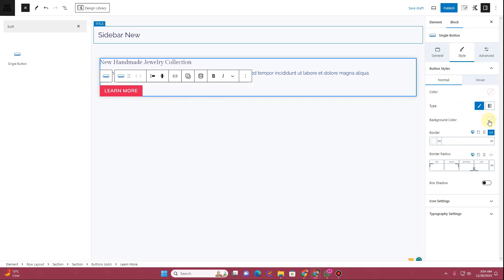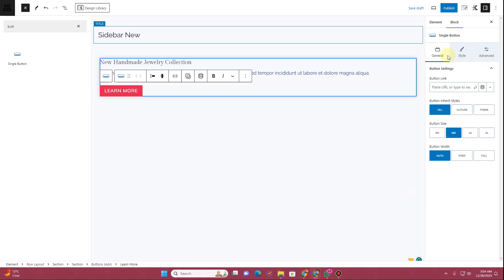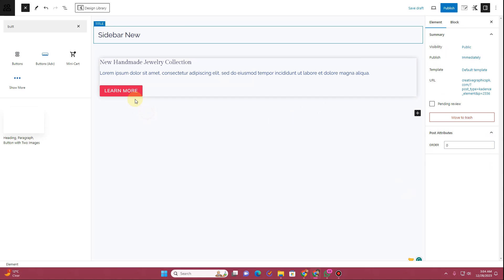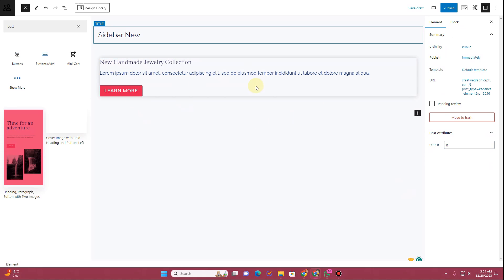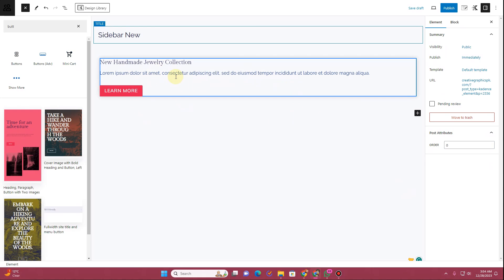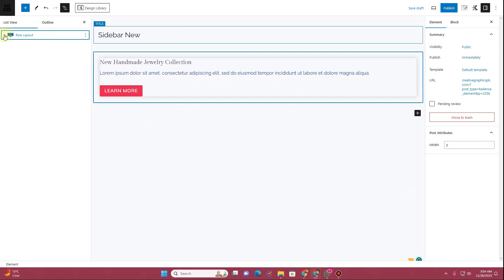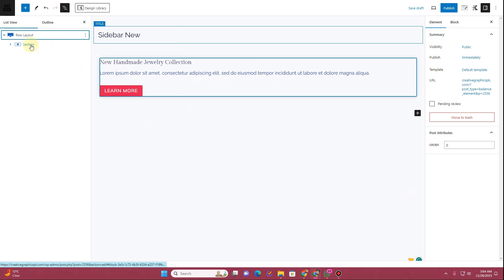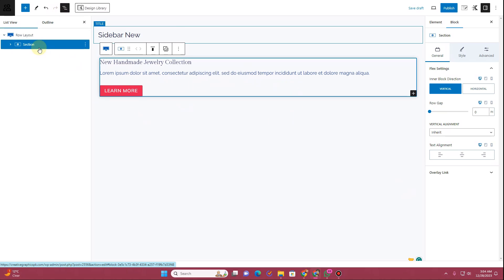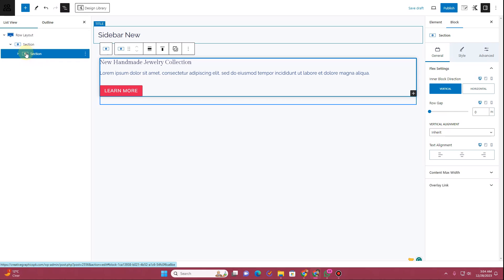Under the Style tab you can choose background colors, text colors, typography settings, and everything else you want to include in your button. So this is our first card — the one I showed in the demo.